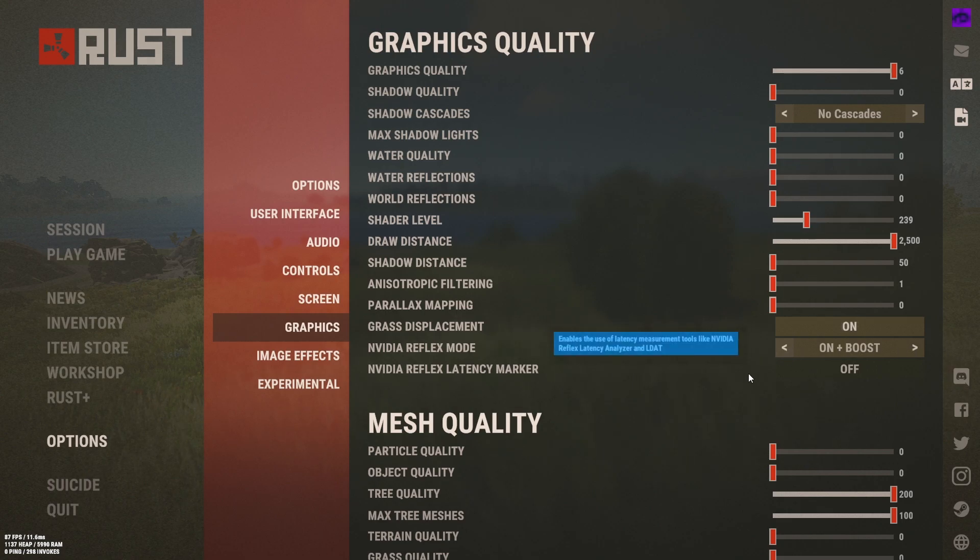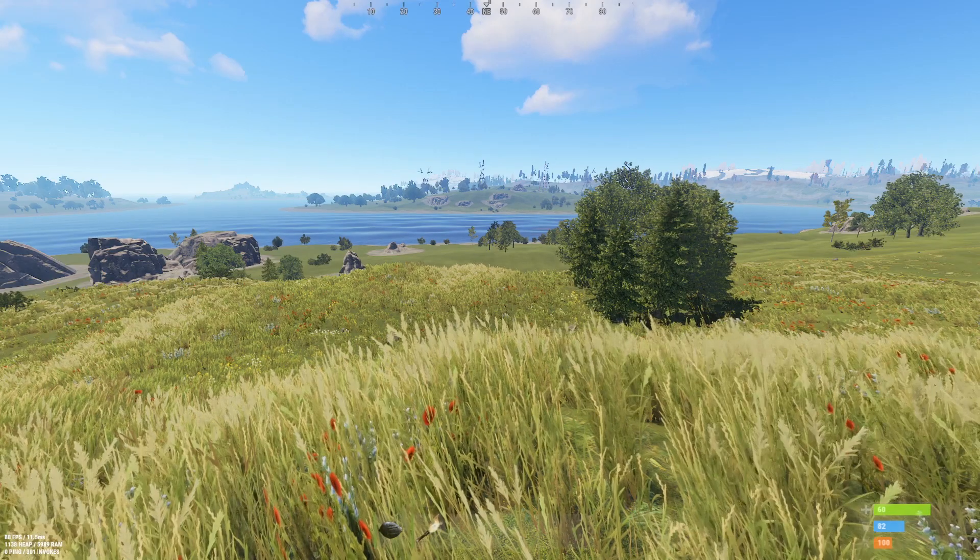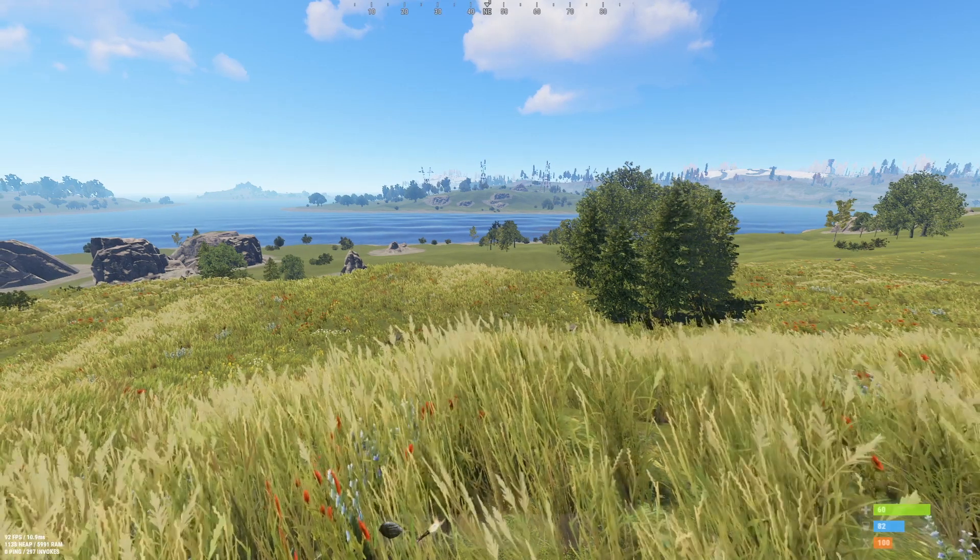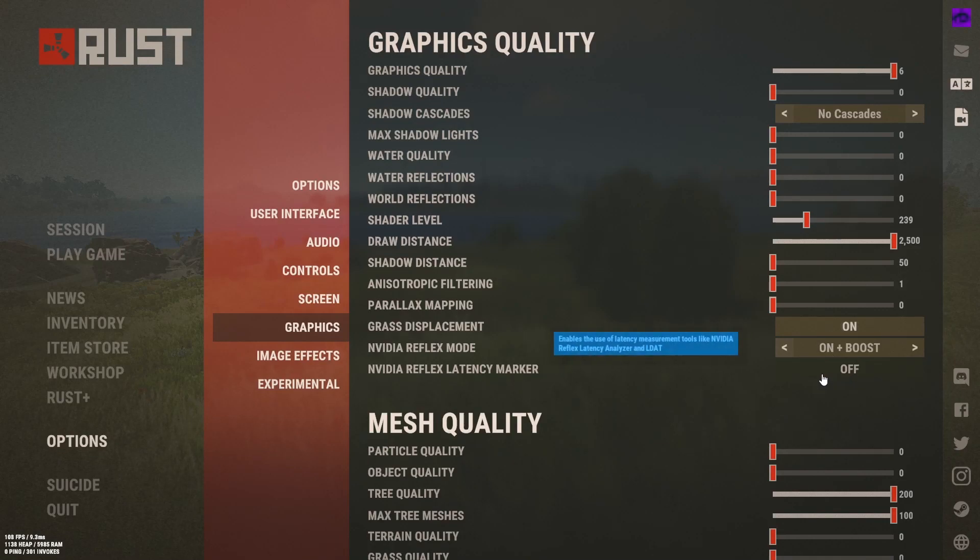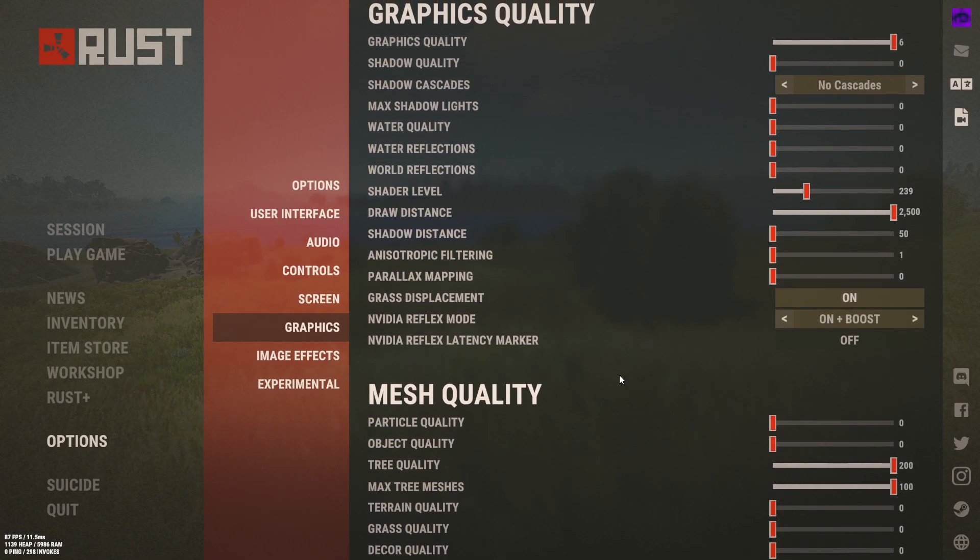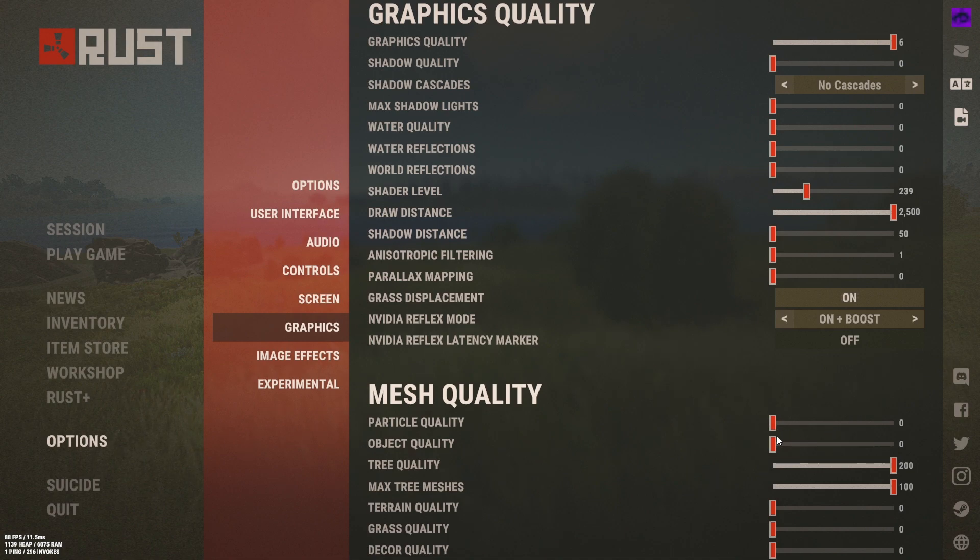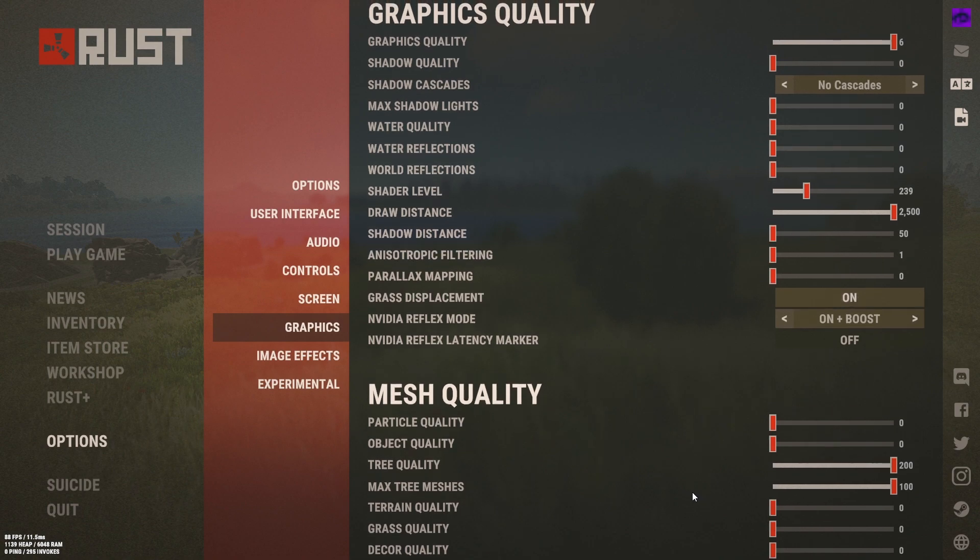And this one you don't want on at all, it's not actually to do with any performance things at all. All it does is make it so when you click the little square comes up on the left but you kind of can't see it in the recording. Mesh quality, object quality on zero, well you could have them high if you want to. Tree quality at max and max tree meshes up too. Terrain quality on zero, grass quality on zero, decor quality on zero.